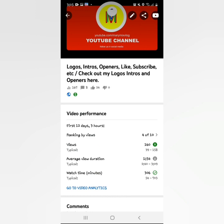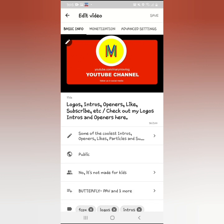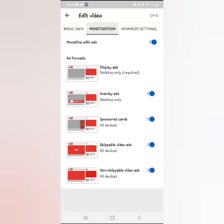After clicking the edit sign, you'll see Basic Info, Monetization, and Advanced Settings. Click 'Monetization' and then you'll see 'Monetize with Ads.' Turn that on, and automatically everything below will also turn on. That means that video is now monetized, guys.